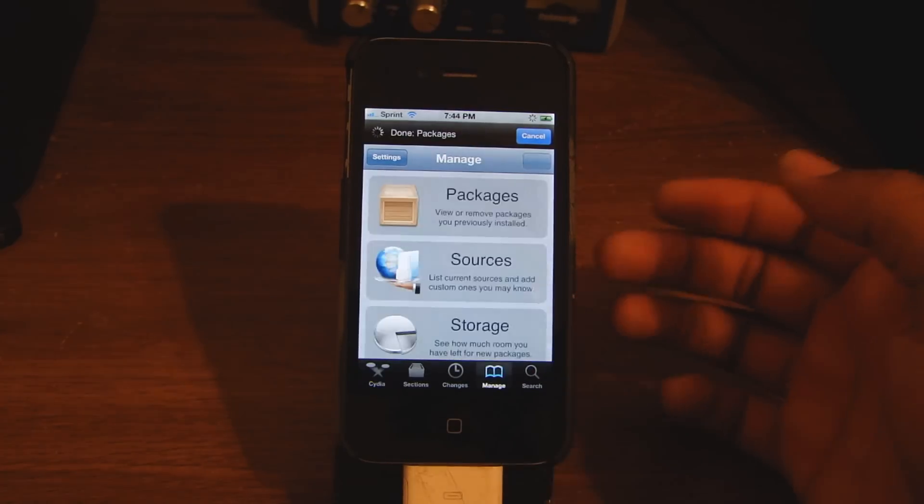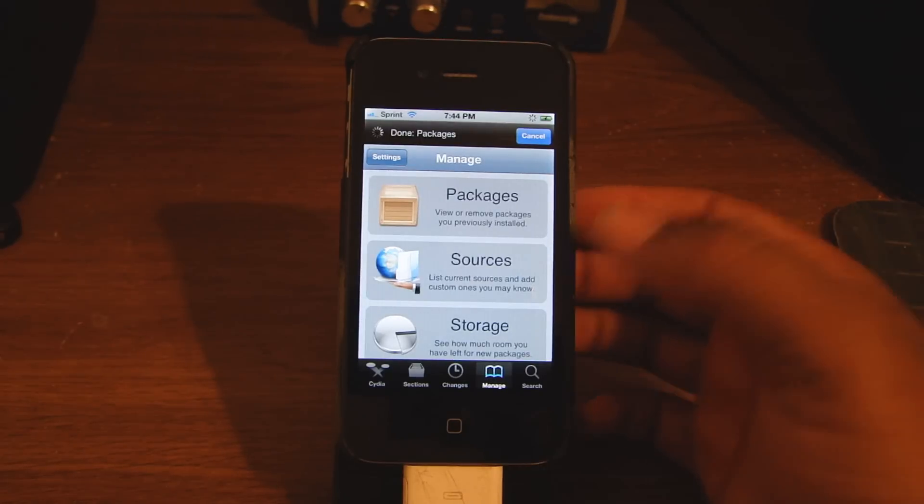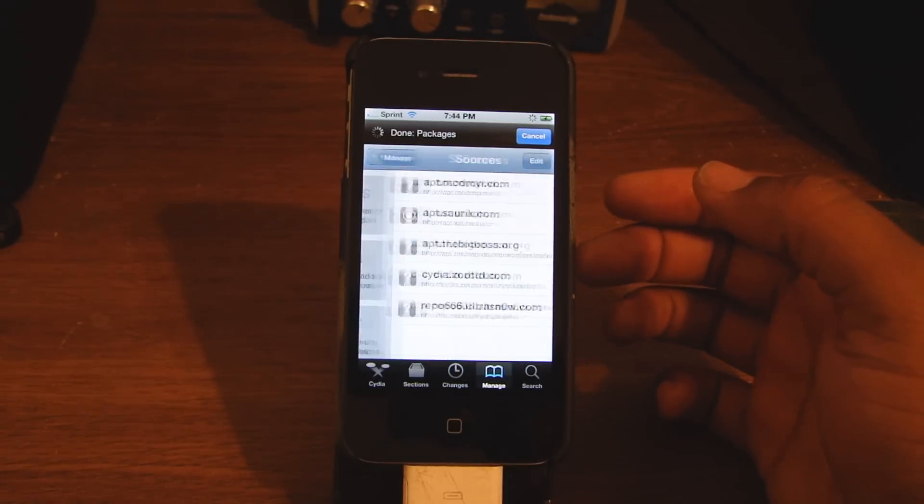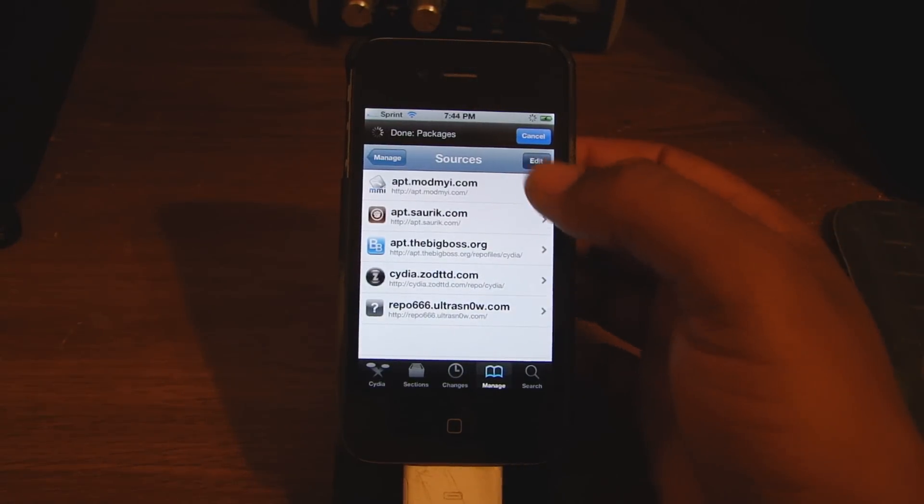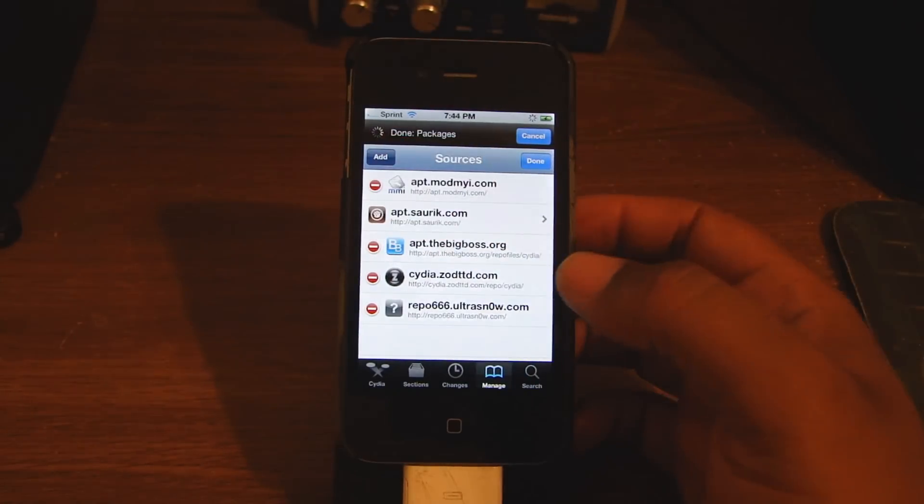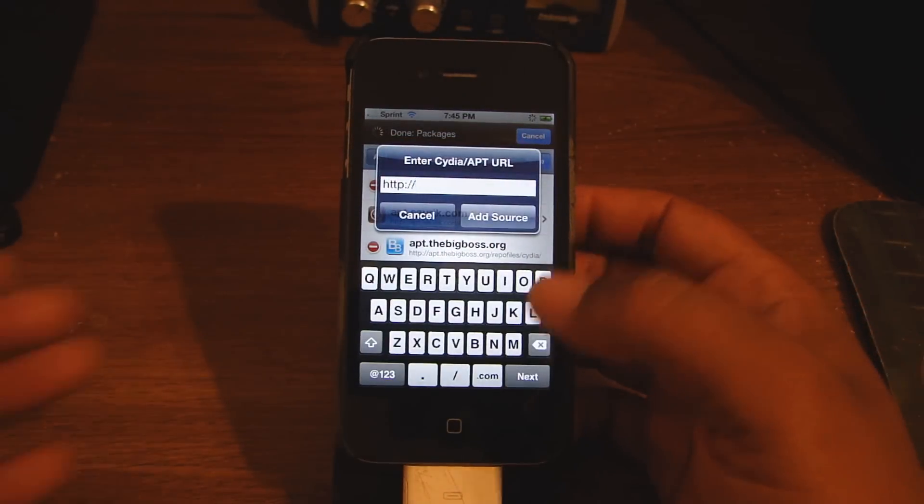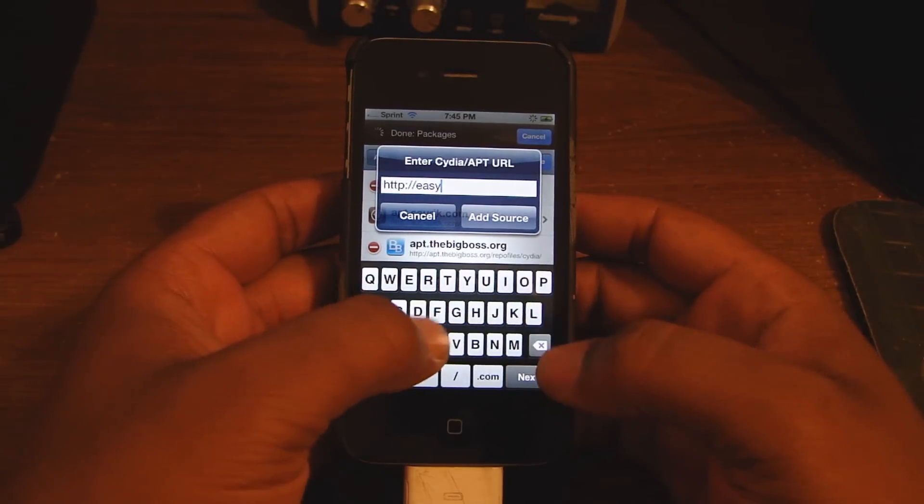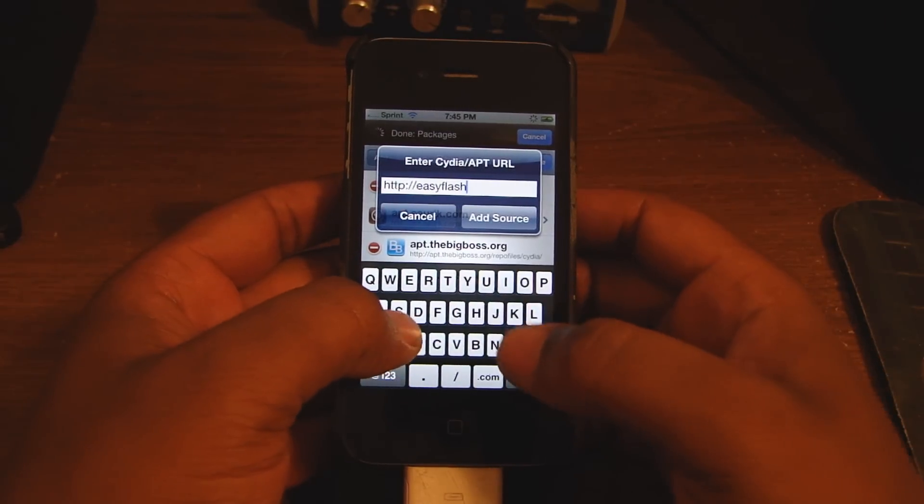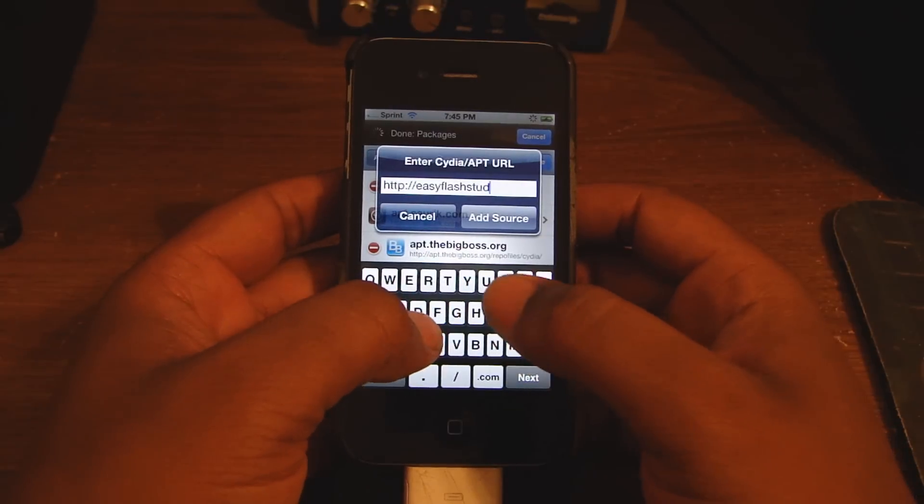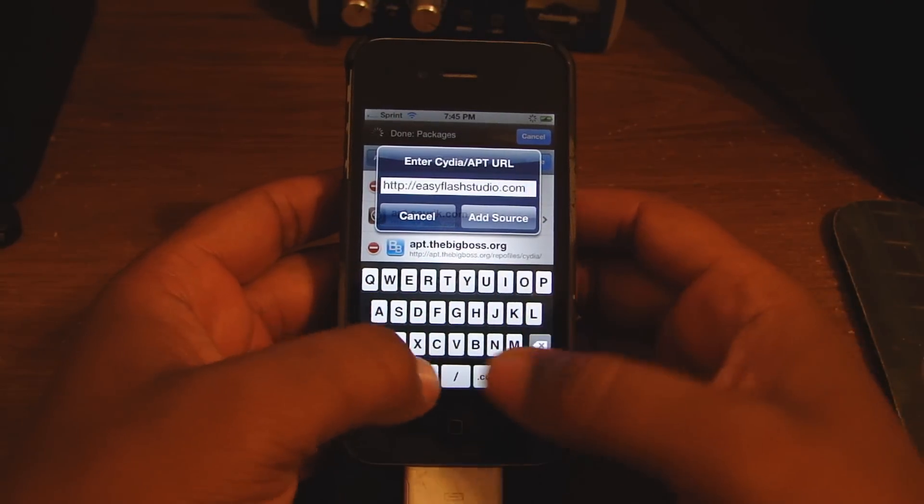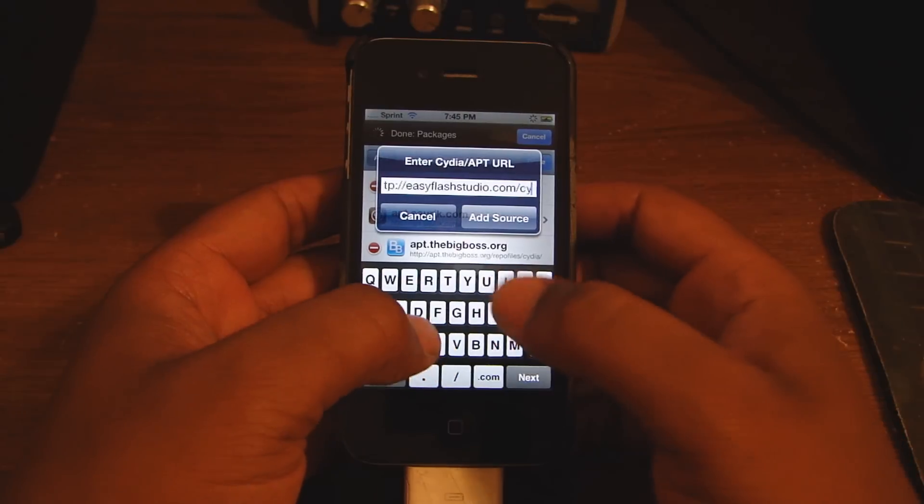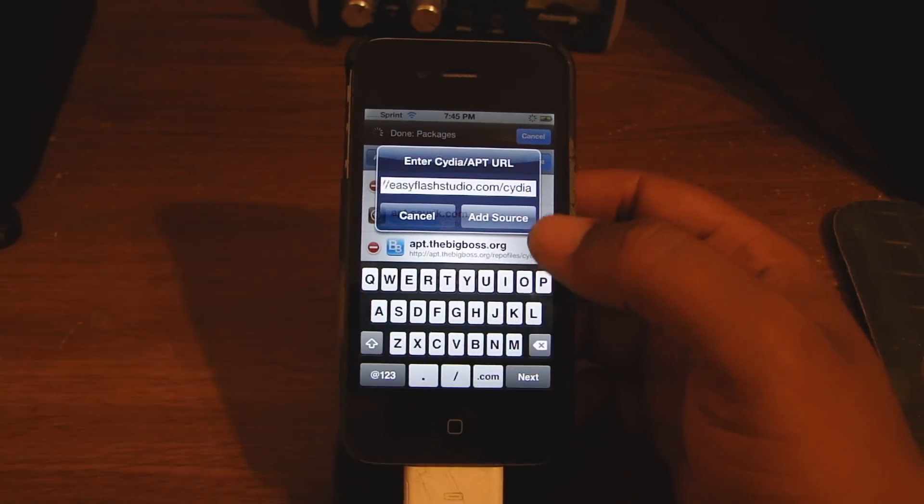Now you want to download Easy Flash Studio by going to manage, then sources, edit, add. You want to download EasyFlashStudio.com/studio, add source.